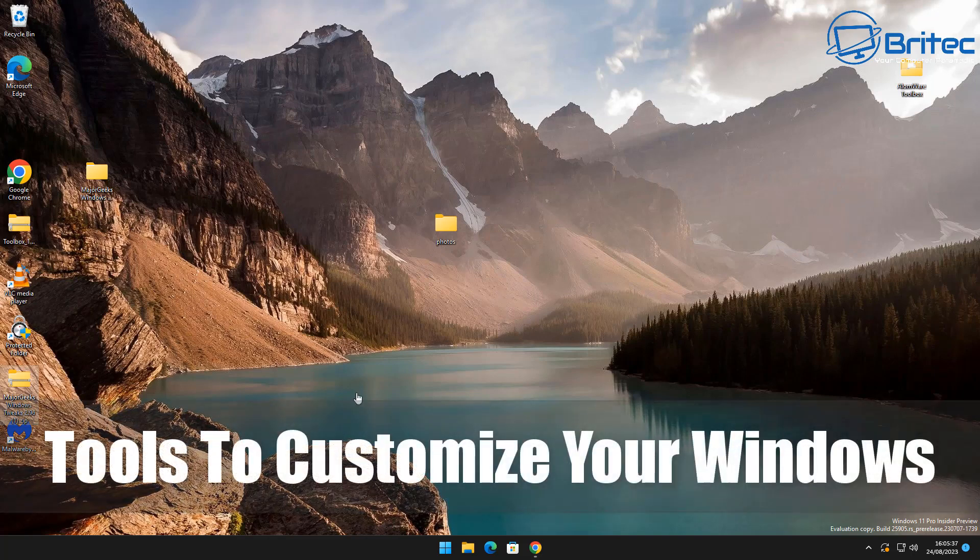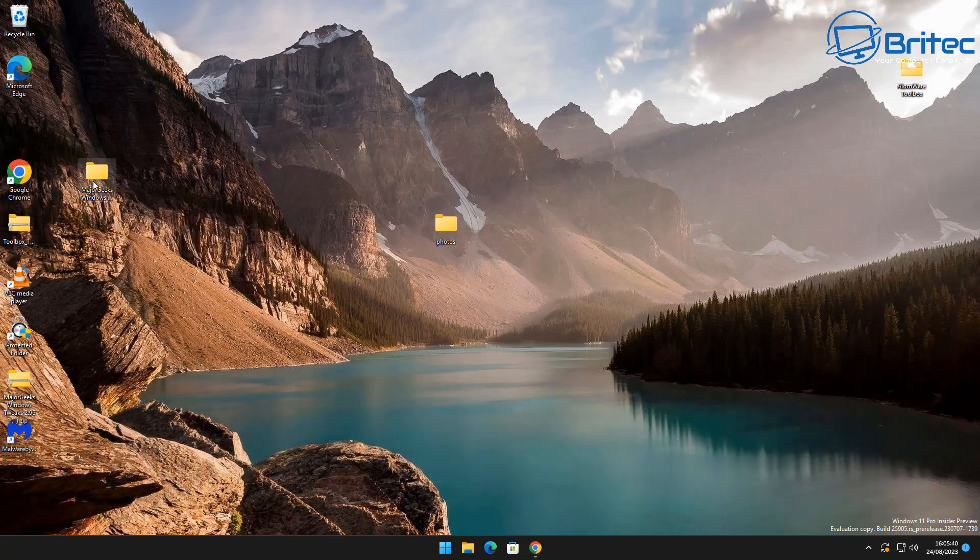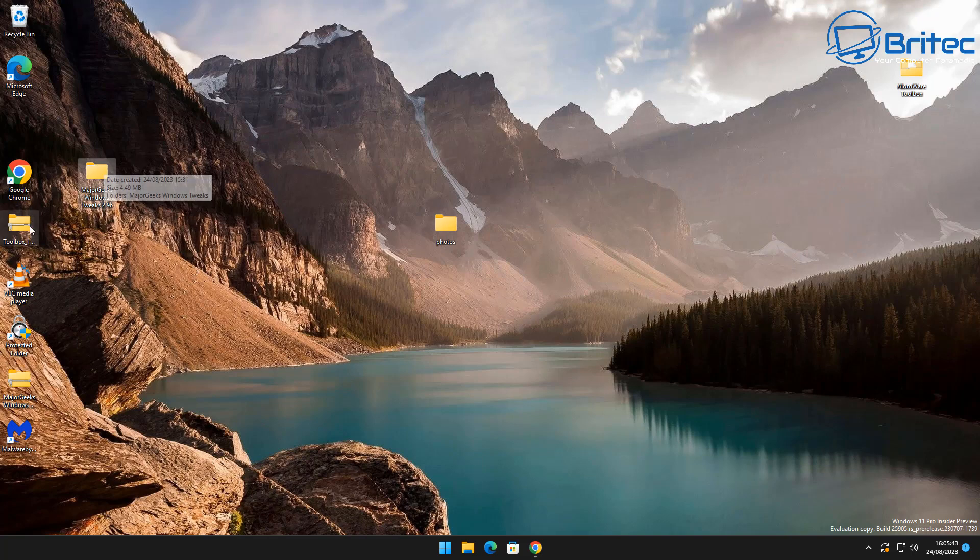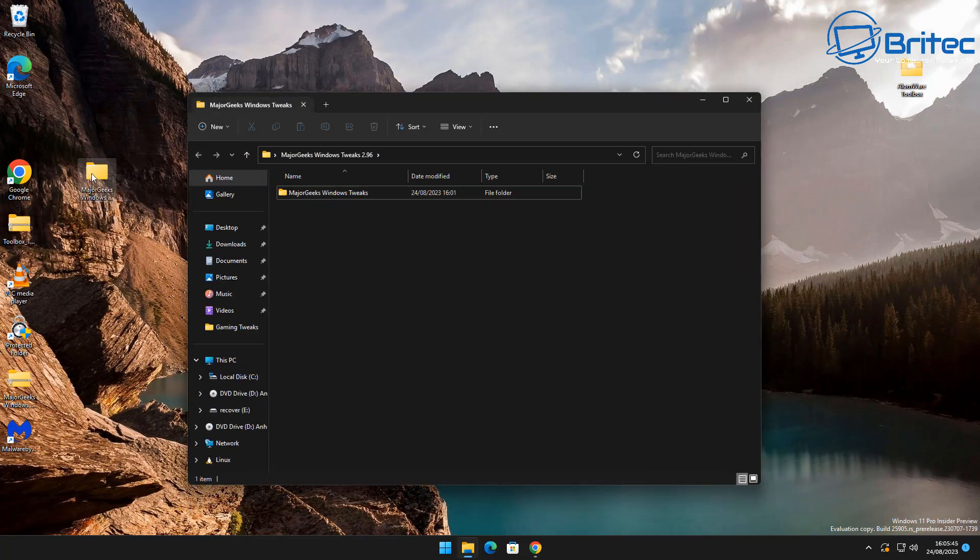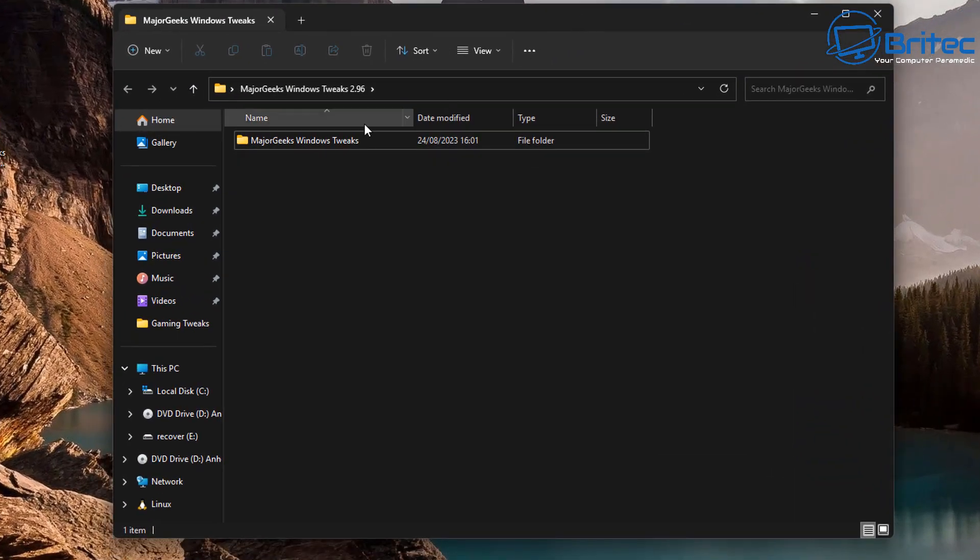What's up guys, got another video here for you on tools to customize your Windows 11 or Windows 10. If you like customizing and tweaking your version of Windows, then this video is for you.